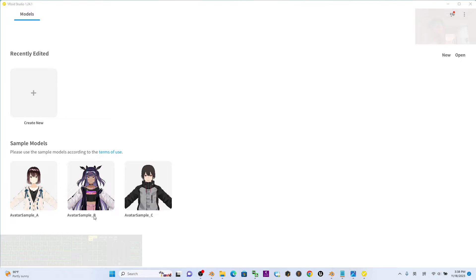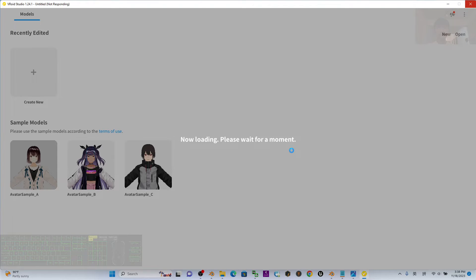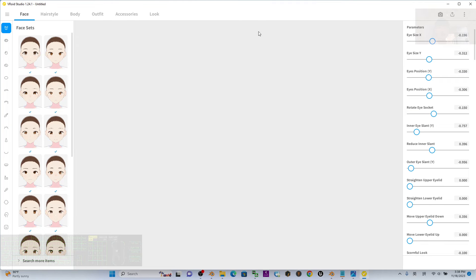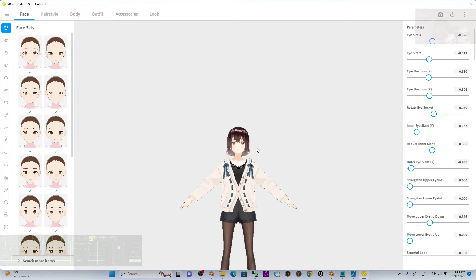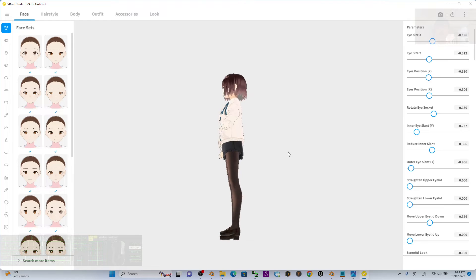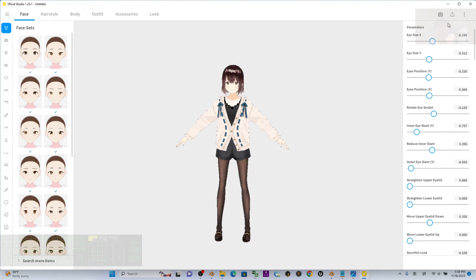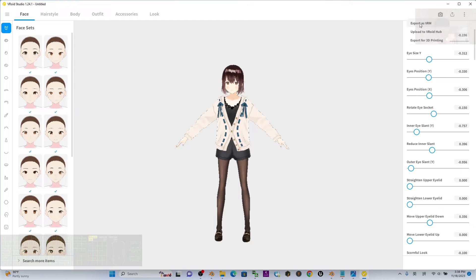The first step to do is click here to export as VRM. As a demo, I'm going to use the avatar Sample A.